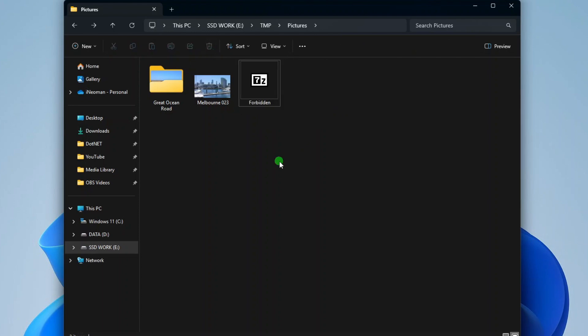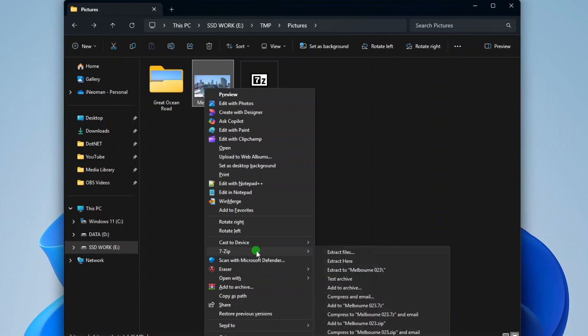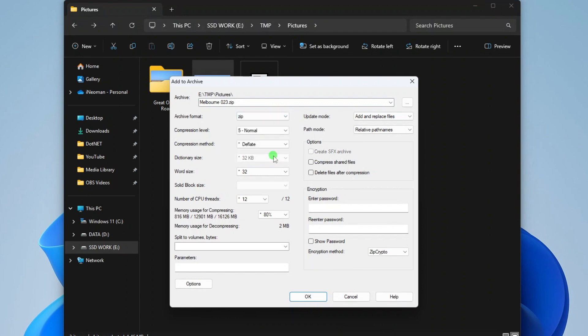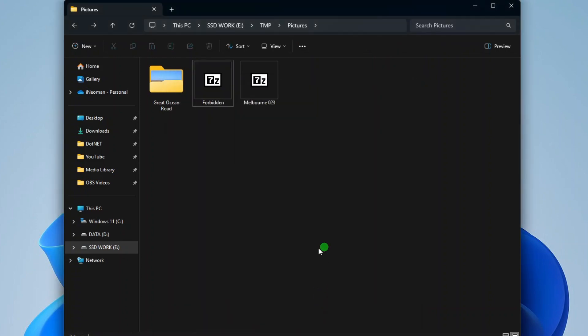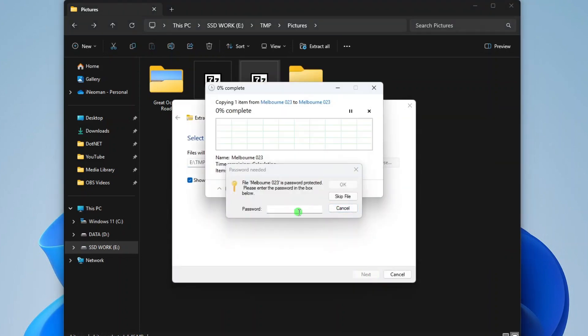And lastly, if you want your archive to be compatible with Windows File Archiver, you will have to use the zip format when creating the archive. So here you have to select zip format, and then you have to use zip crypto encryption method. With this format, you will be able to extract the content using Windows File Archiver without error.